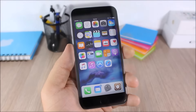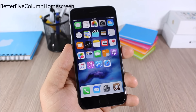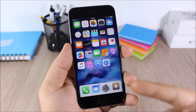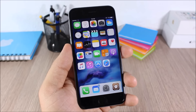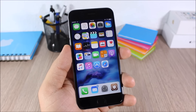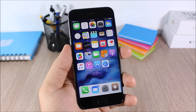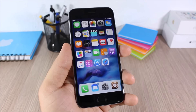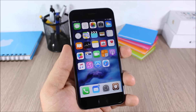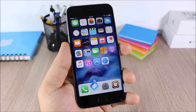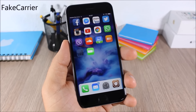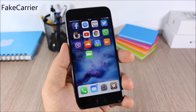Better Five Column Home Screen: this tweak adds another column of icons on your home screen — you'll have five columns instead of four. This tweak doesn't have any options to configure, but to download it you'll need to add a repo which is listed in the description.